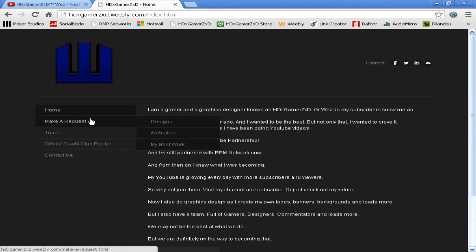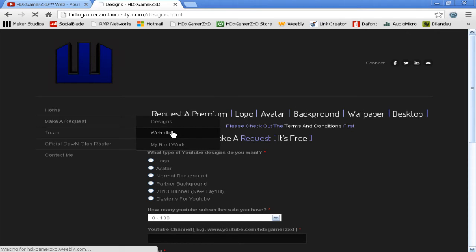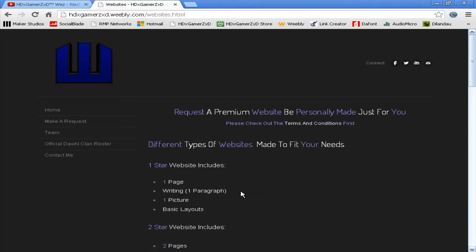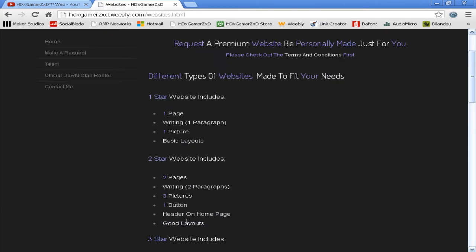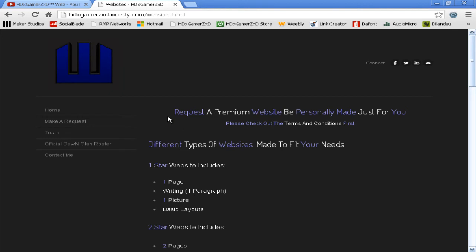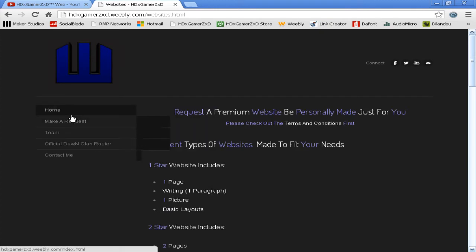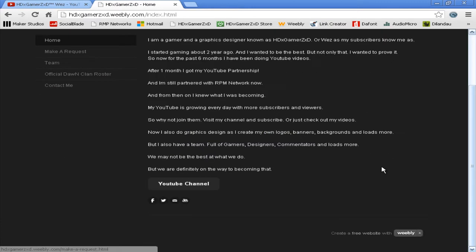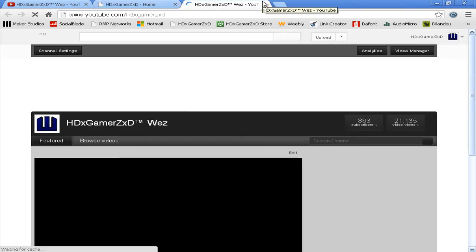Then you've got better layouts: two pages, two paragraphs, three pictures, one button, and a header on the home page. I actually don't have a header—it's like a picture which would go here and you can put what you want on it. I'll design that for you and do everything like a logo that you'd need to go on a website. Your button is basically what I've got here—you can put what you want and it'll take you to wherever you want.